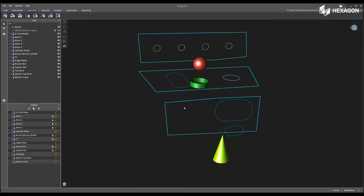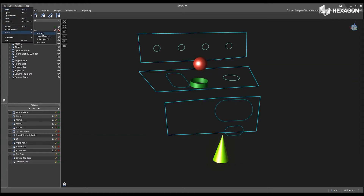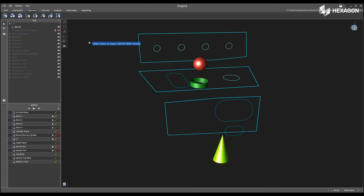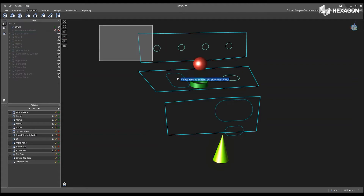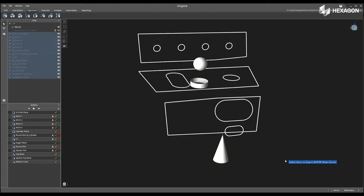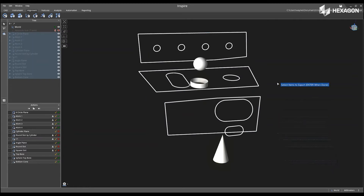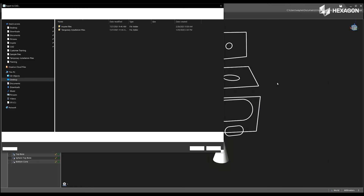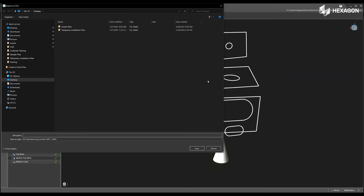First, navigate to File, select Export to CAD, and then physically select the features from the main graphical view. After you have selected them, press Enter, and this will prompt you to save your file.